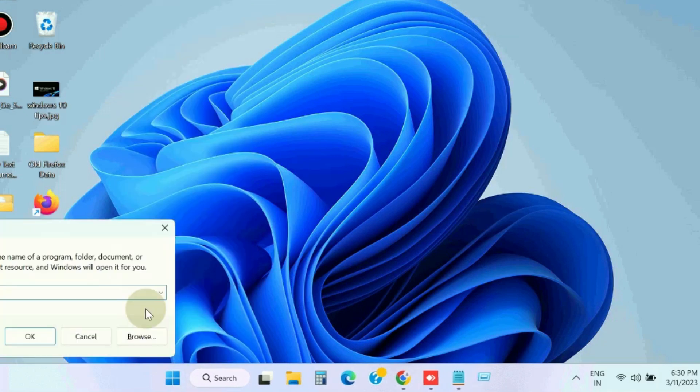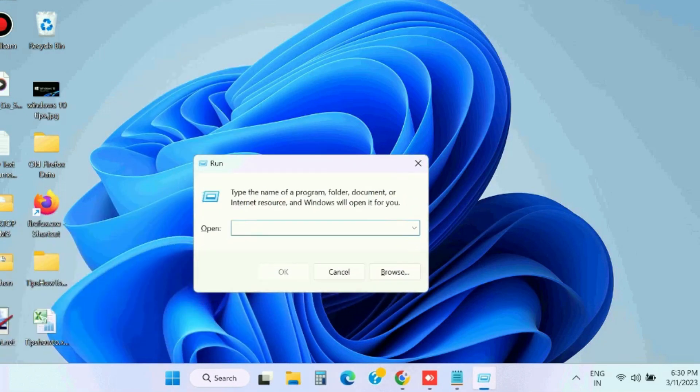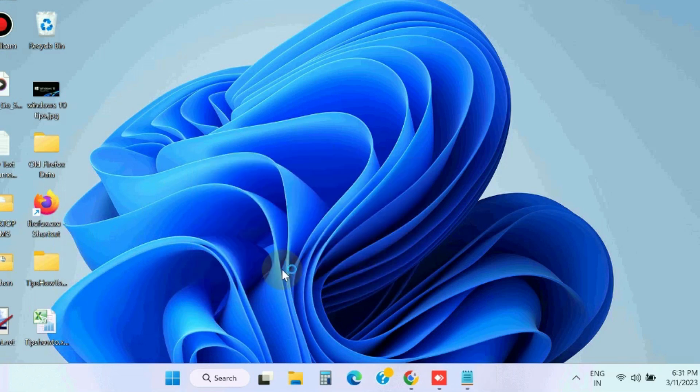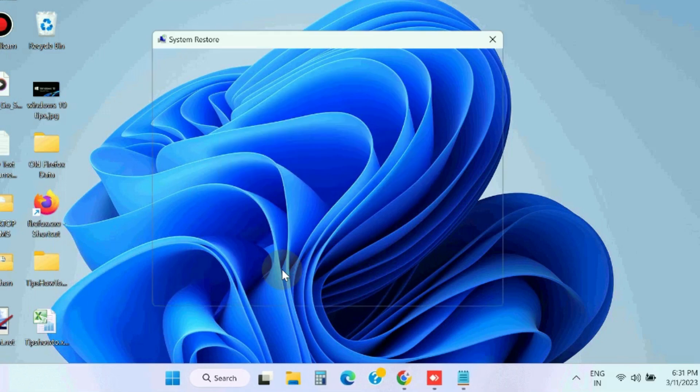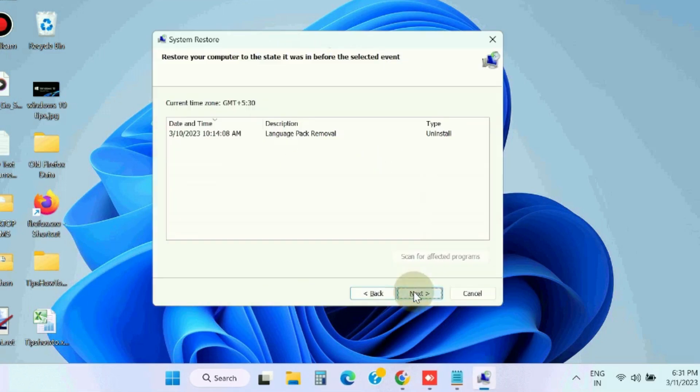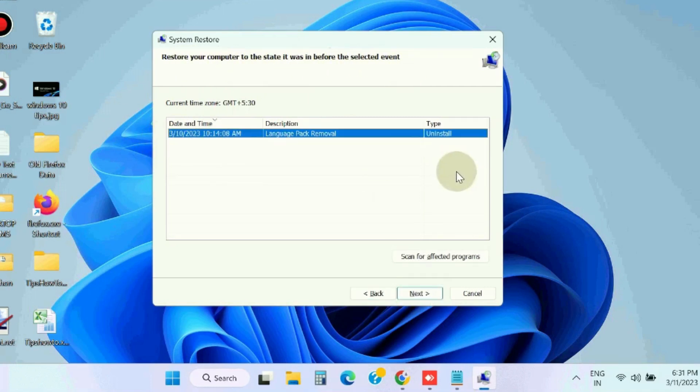The next workaround is open Run command box and here type rstrui to open System Restore window. Restore system files and settings, click on next, choose the system restore point where your system is in good condition.